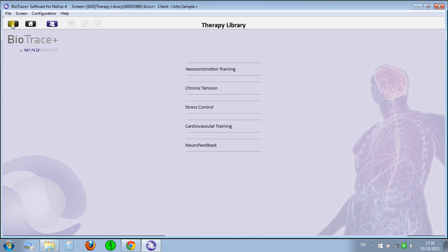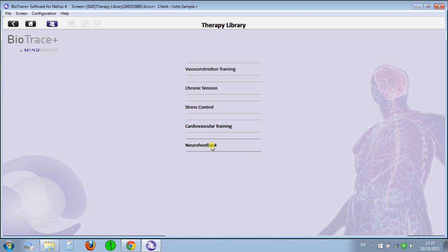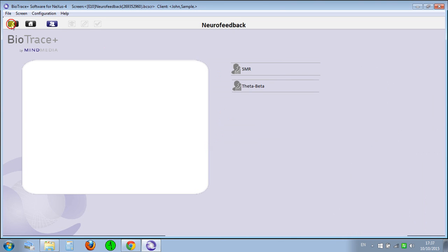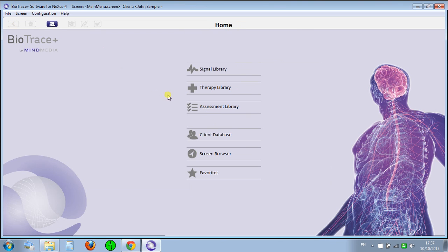I'll be testing mind machines and PMF, a few modalities to see how they work. I got the Neurophone recently, so I'll check if your brain changes after using the Neurophone or not. I'm going to be posting on YouTube. Let's check the assessment library.